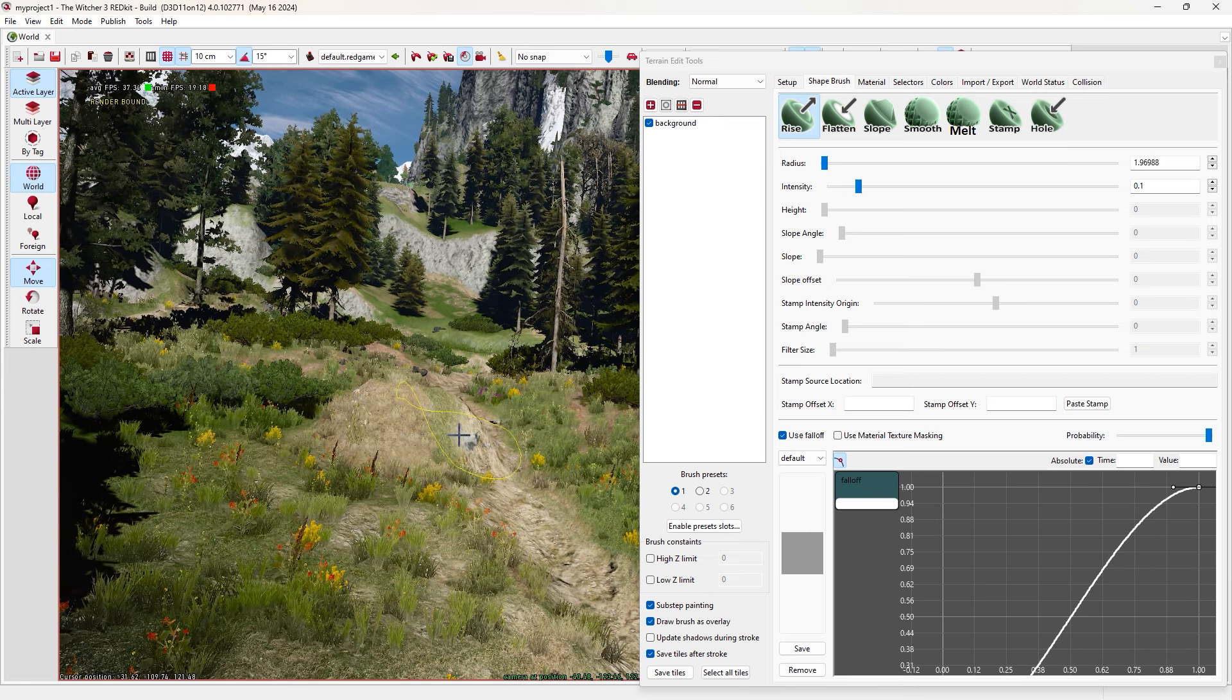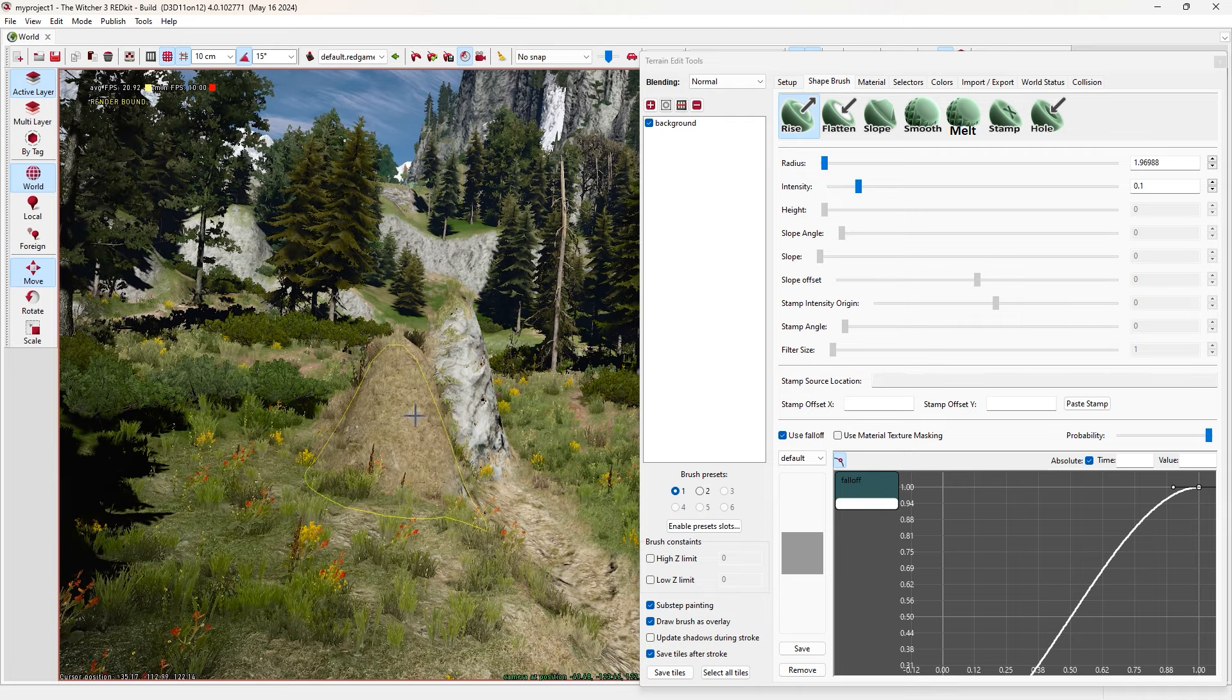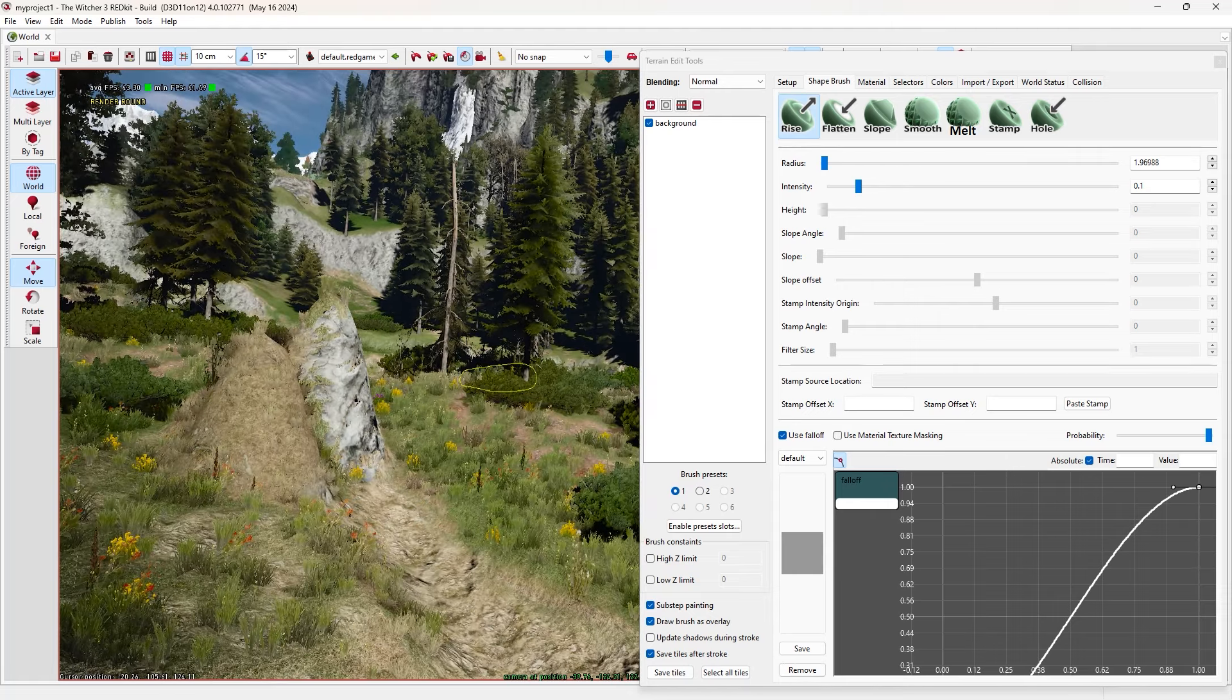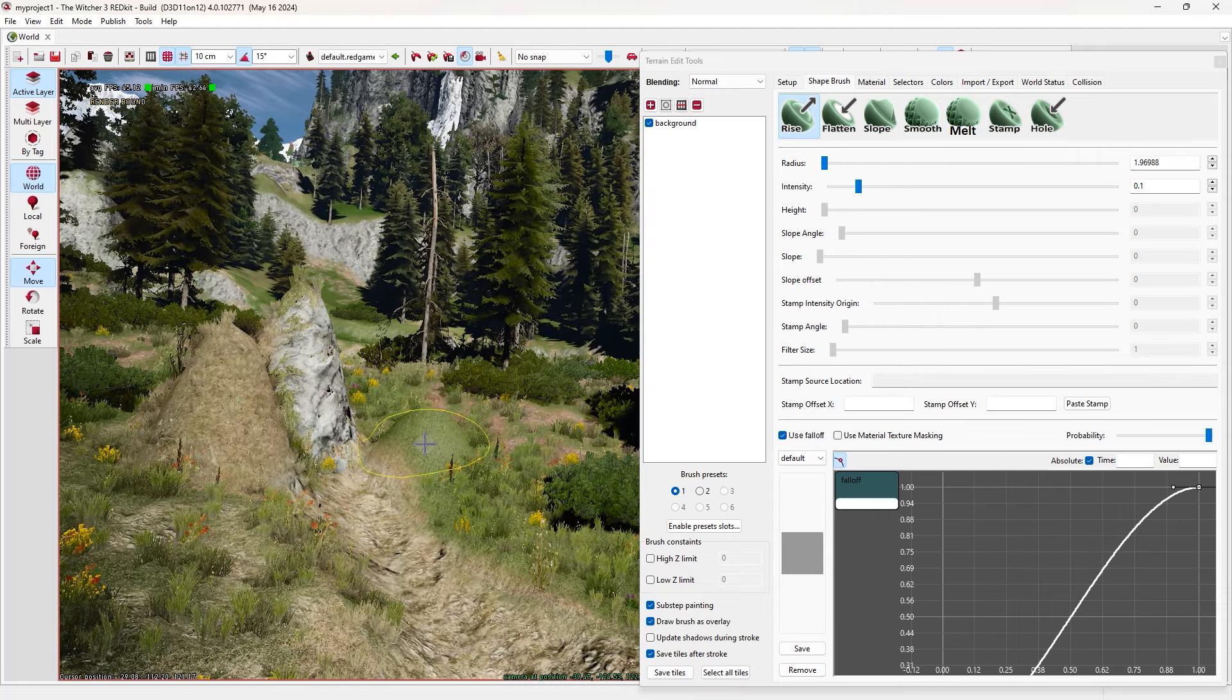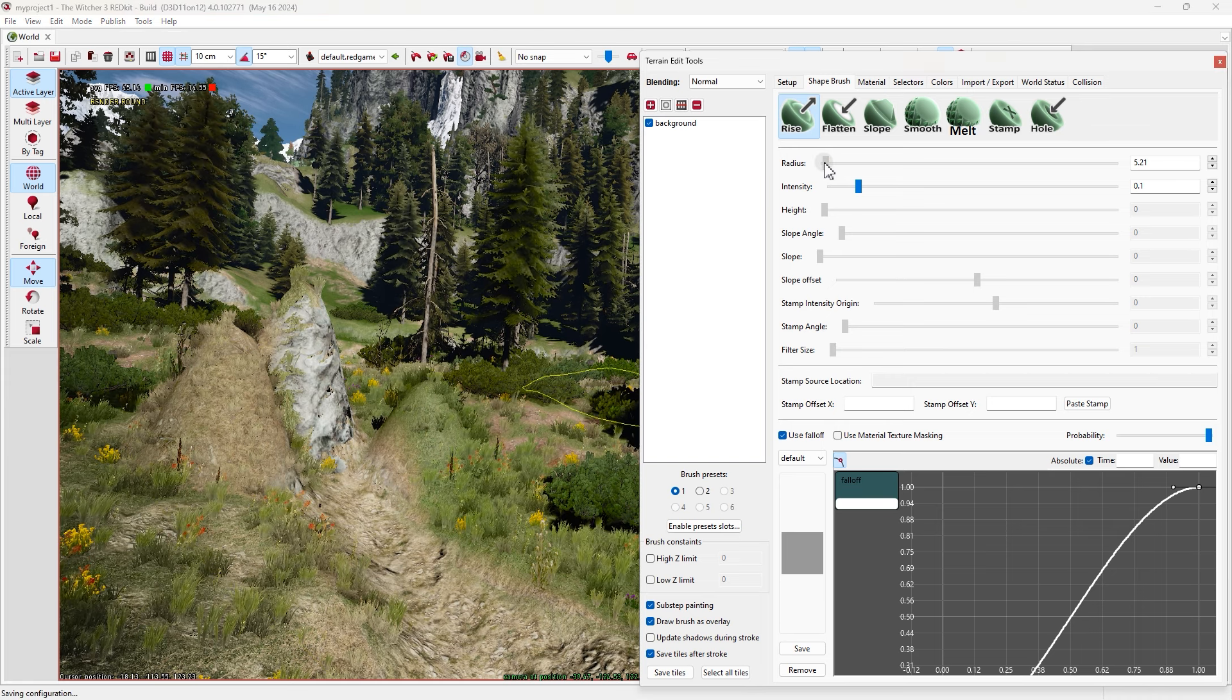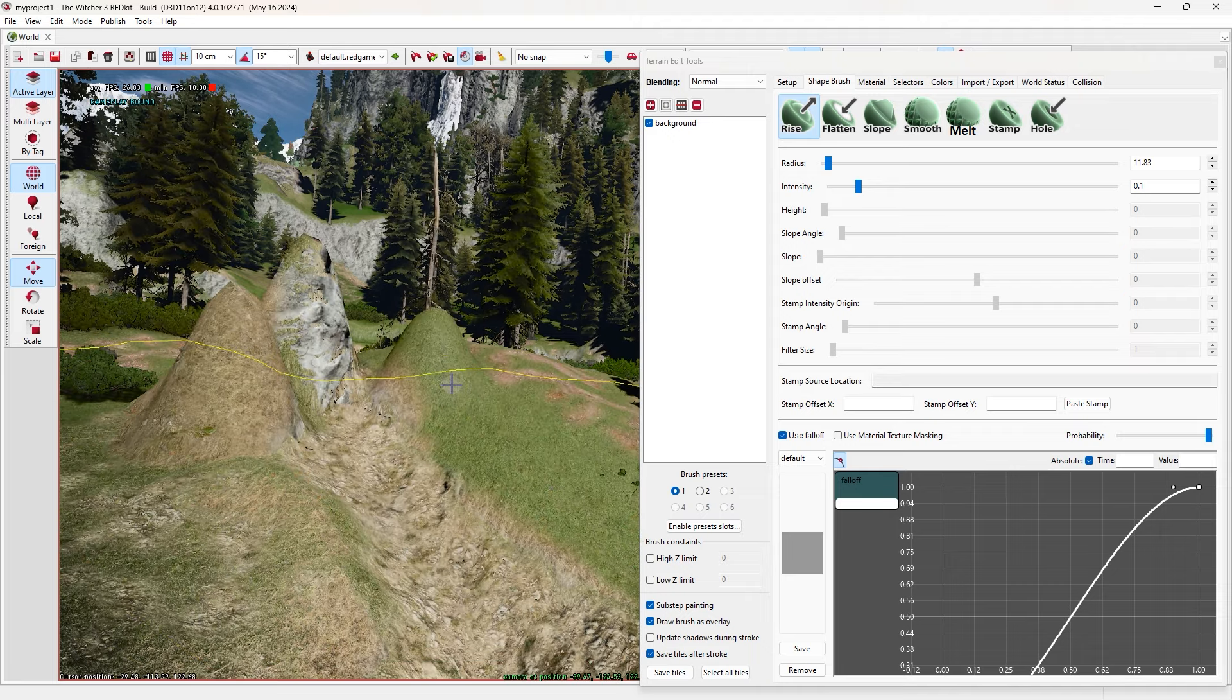In order to do that, in this panel, select Tools. Here we have lots of tools that we can use to edit worlds. Let's start with Terrain Edit Tools. Click on it. Okay, this is the editor window. First, move it to the side and make it smaller.